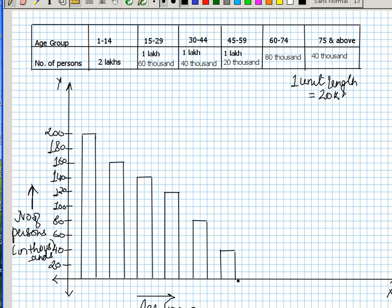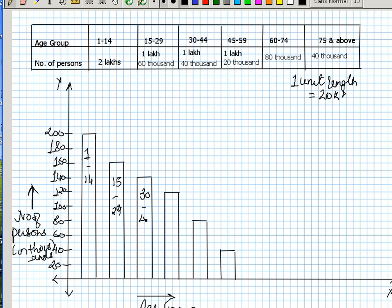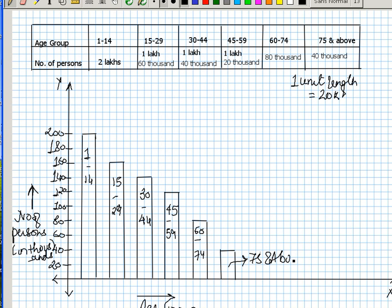You also have to write here what each bar is representing. So here it is representing 1 to 14, this is representing the age group of 15 to 29, this is representing 30 to 44, this is representing 45 to 59, this is representing 60 to 74, and this is representing 75 and above. So now we have the bar graph ready.